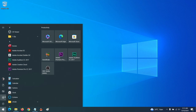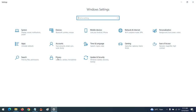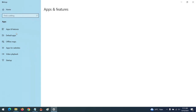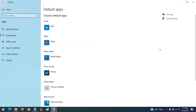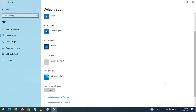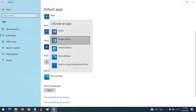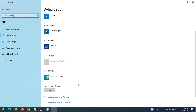go to Settings. After opening Settings, click on Apps, then click on Default Apps. To set Google Chrome as the default web browser, go to Web Browser, then select Google Chrome. With this, Google Chrome has been set as the default web browser. Thank you.